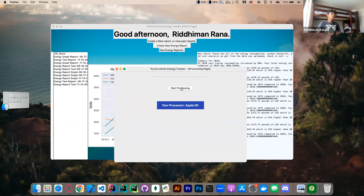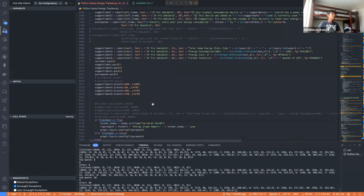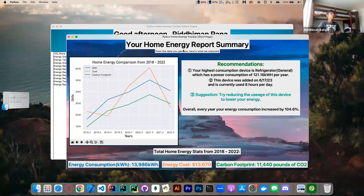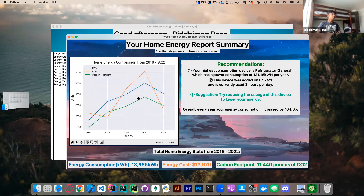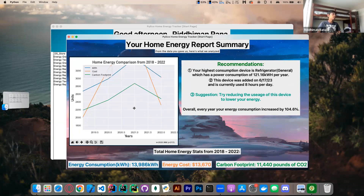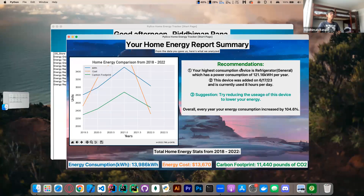At this point, we run all the algorithms to process the data, and then we arrive at the final home energy report summary. What pops up is a live graph that we can zoom into and explore. For example, I can zoom into 2021 or recent months. Over here we can see our highest consumption devices, how much energy each is using per year, some recommendations, and our year-over-year energy consumption increase.